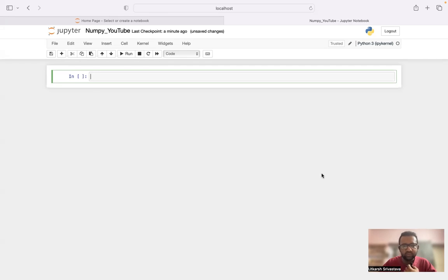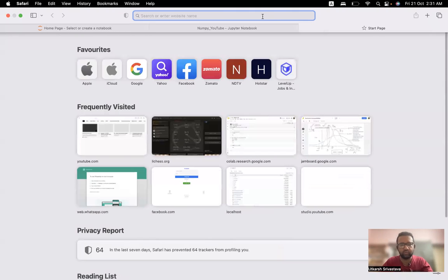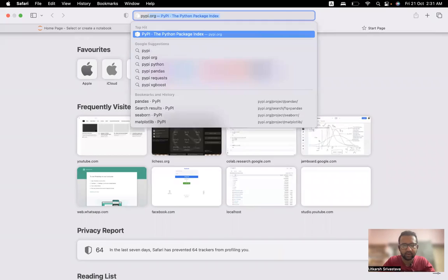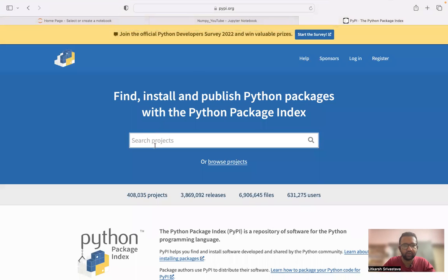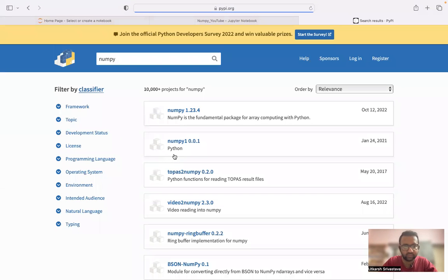From here on starts our data science journey with respect to Python. Before we discuss NumPy, let me go to pypi.org — that is pypi.org — which has information for all the packages in Python, and especially the important package which is NumPy.